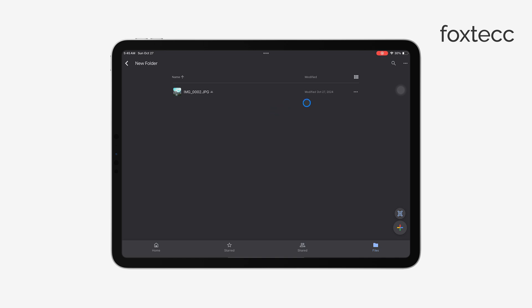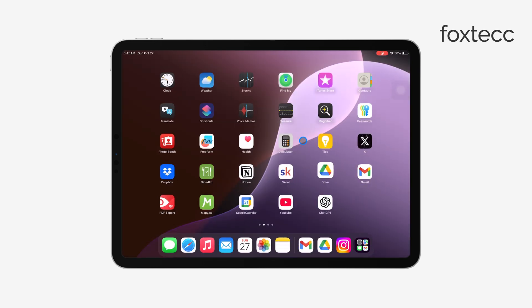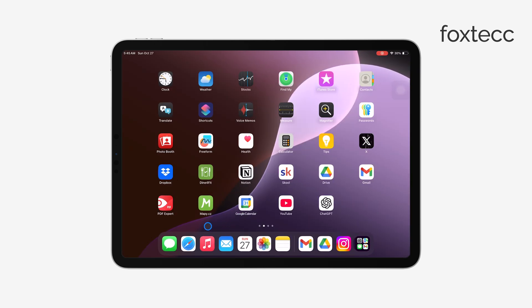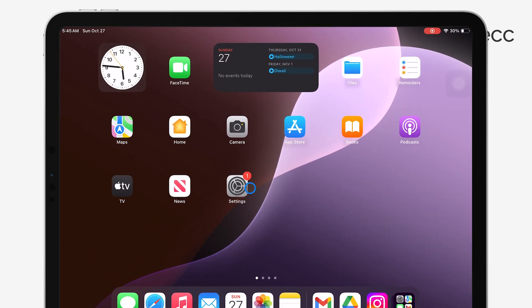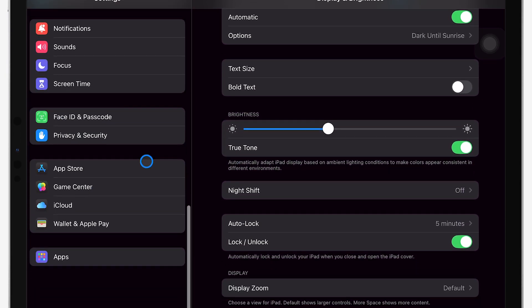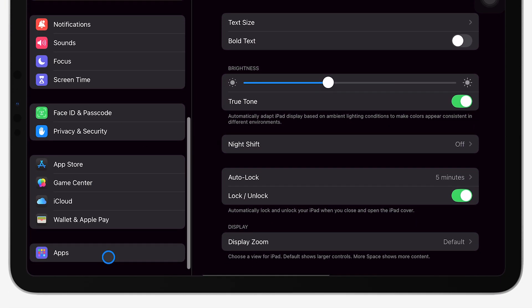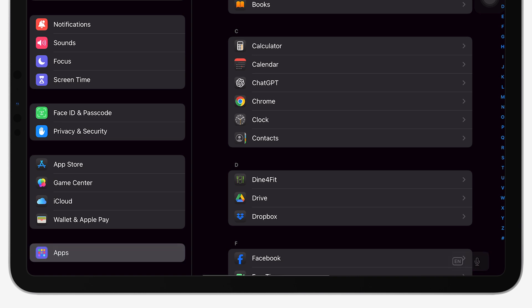A couple of common issues might pop up during this process. One is that Google Drive might not have access to your photo library. If that happens, it's easy to fix. Just go into your iPad's settings, find the app section, and locate the Google Drive app. Once there, make sure that access to your photos is enabled.